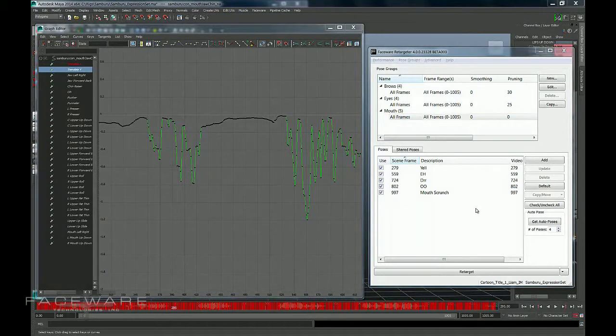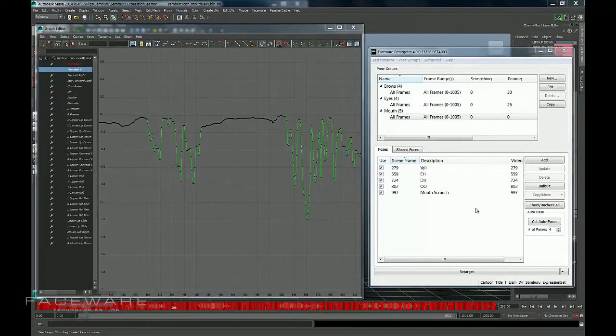If you have any more questions on the smoothing feature, please visit support.facewaretech.com and we can help you out.